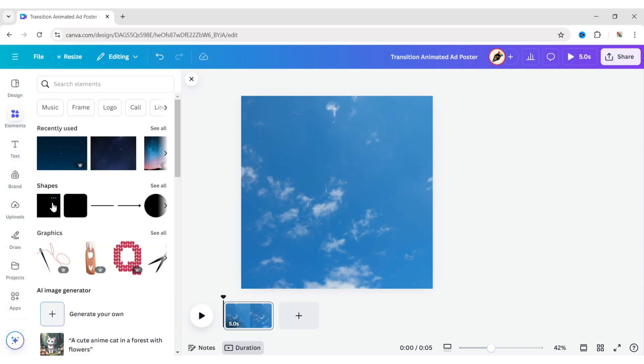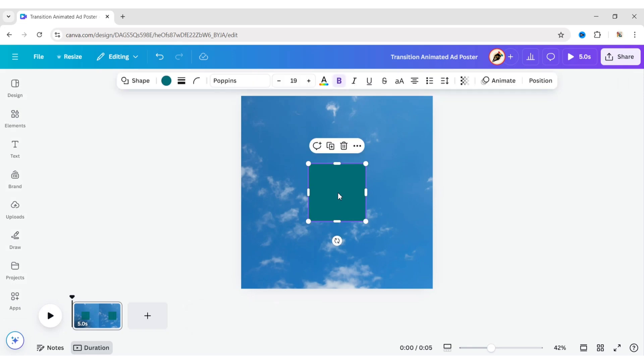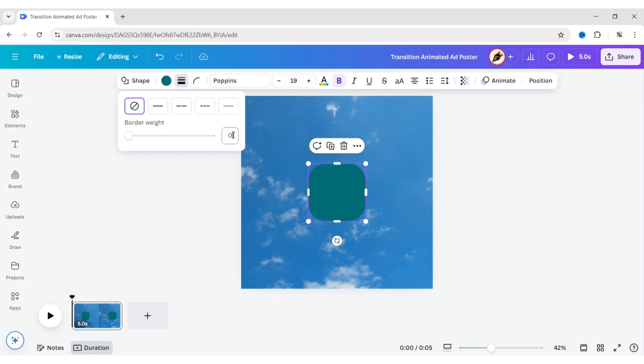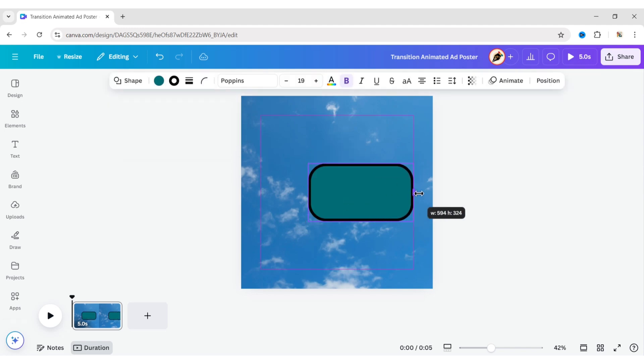Go to Elements, add a square shape, and set Corner Rounding to 100. Click on Border Style and set it to 15 pixels. Adjust its size and position.